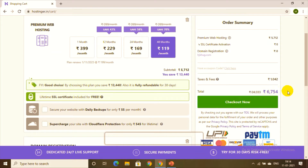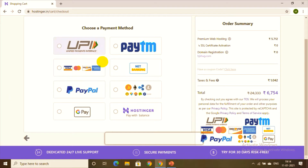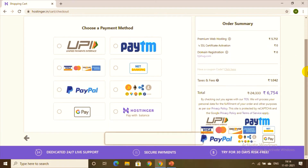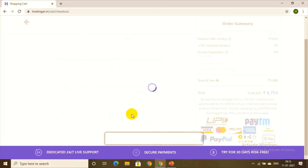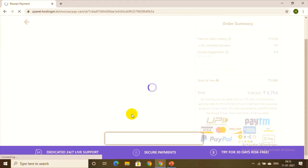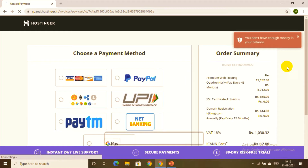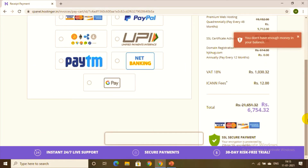Your total cost is 6,754 rupees. Click the checkout button and choose your payment method — UPI, debit/credit card, internet banking, PayPal, GPay, or Hostinger balance. This is your order summary. Fill in all your account details and proceed with the plan.